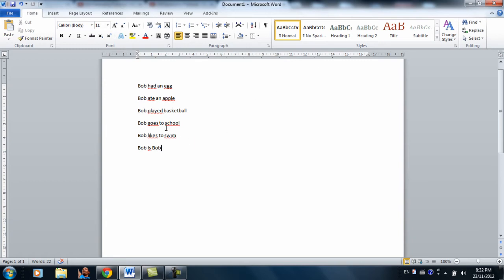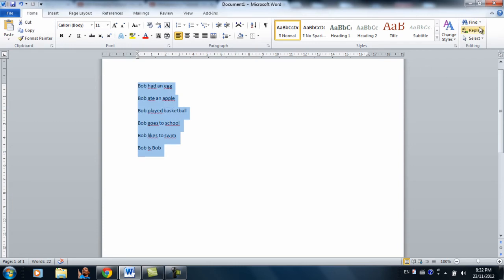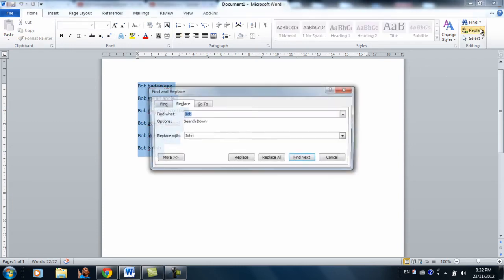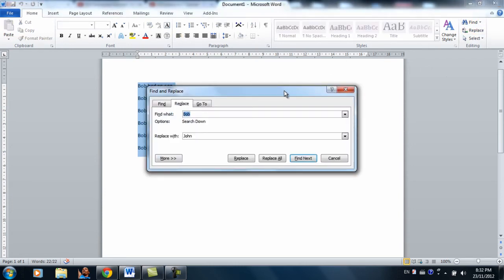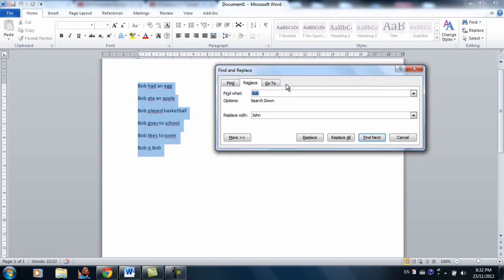So what Word 2010 incorporated and is really helpful is replace. Okay. So to do this, you have to highlight all the text, click replace. And over here it says find what is Bob. So you want to replace Bob and replace with, let's say I want to replace it with John.